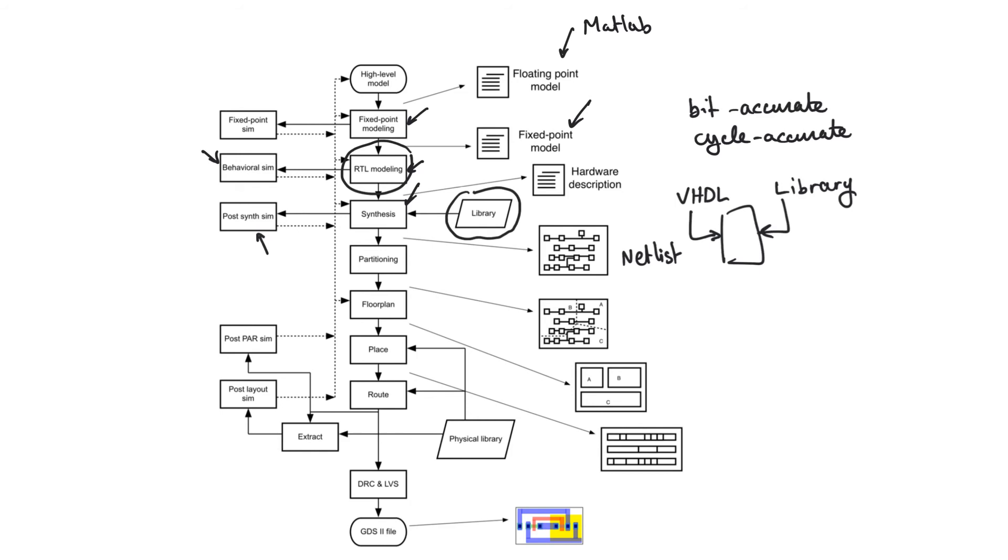This allows us to do something called post-synthesis simulation. And post-synthesis simulation allows us to perform a simulation very similar to a behavioral simulation in that it is bit accurate and cycle accurate. But additionally, it contains information about gate delays.